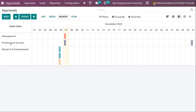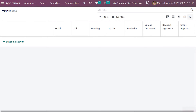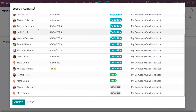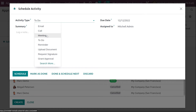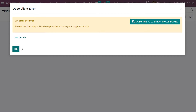In the Gantt view, you can see Abigail Peterson's appraisal under the date I specified, along with the department and the appraisal date. In the Calendar view, you can see appraisals set on different dates — including the Abigail Peterson appraisal just created. Under Activities, you can schedule activities for any employee by clicking 'Schedule Activity', choosing an activity type like 'Call', and saving it.